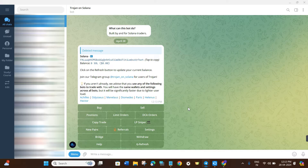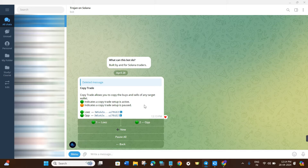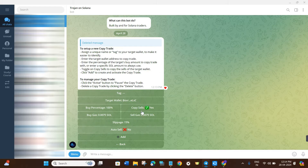You will have to click on the Start button and you will be able to see the start menu. Now, to learn how to do copy trading on this bot, click on the Copy Trade option. It will show you that copy trade allows you to copy the buys and sells of any target wallet. The green button indicates the setup is active and the orange button indicates the setup is paused.